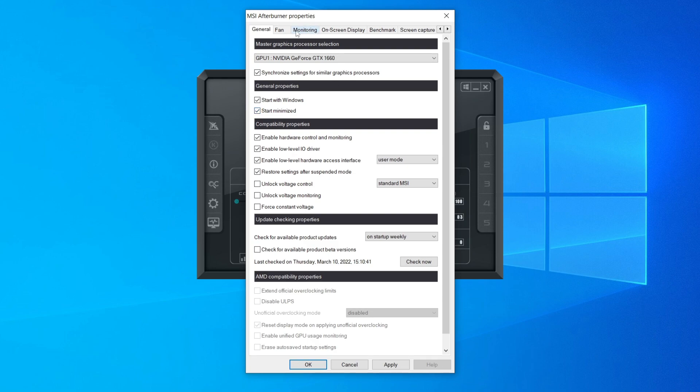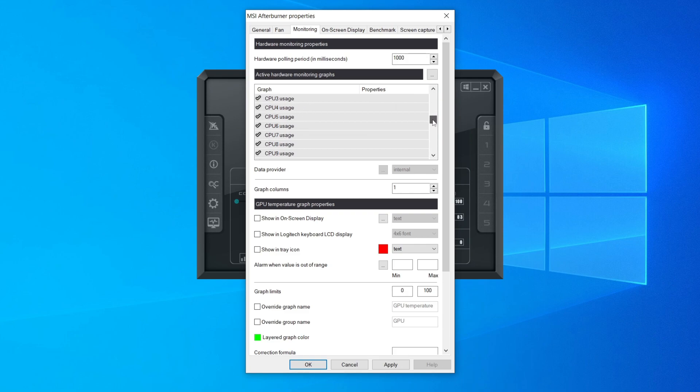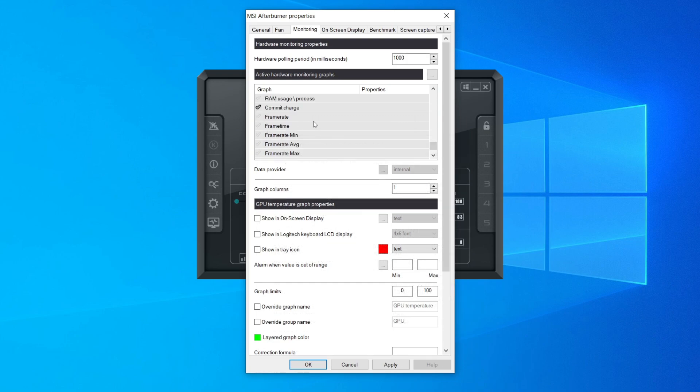Once you've done that, come to monitoring on the top tab. Scroll down here until you see frame rate. This is in alphabetical order, so you need to scroll down quite far. There we go, frame rate.